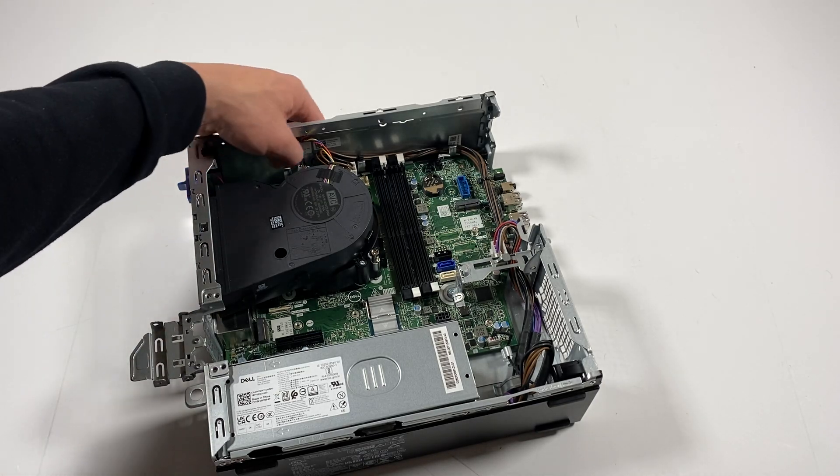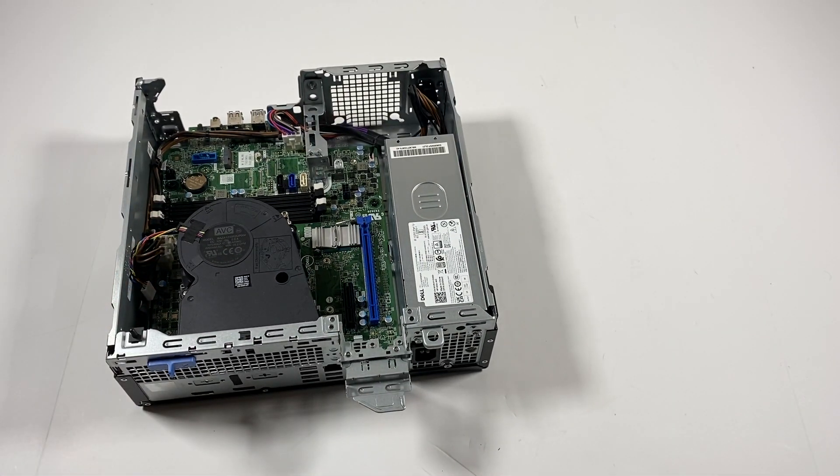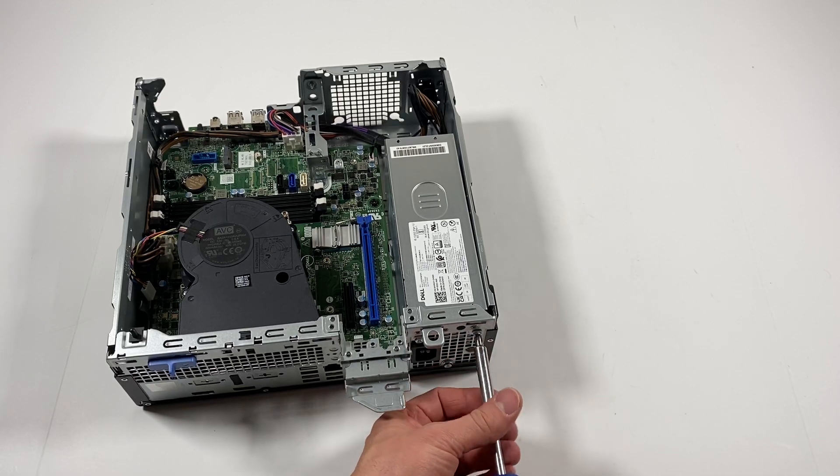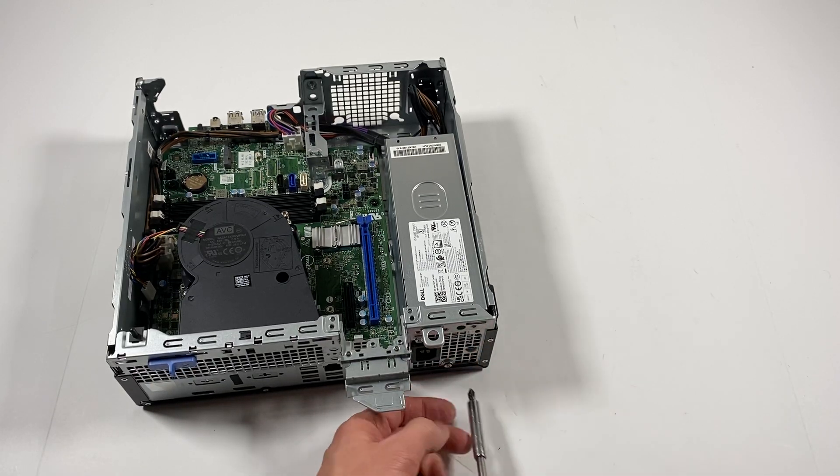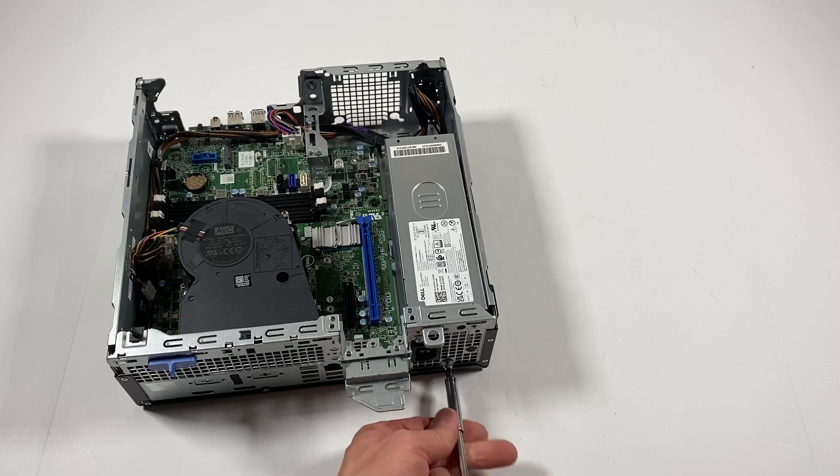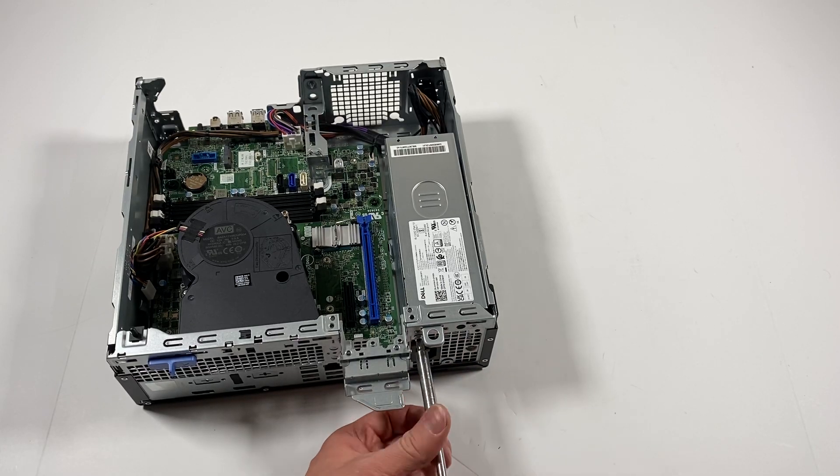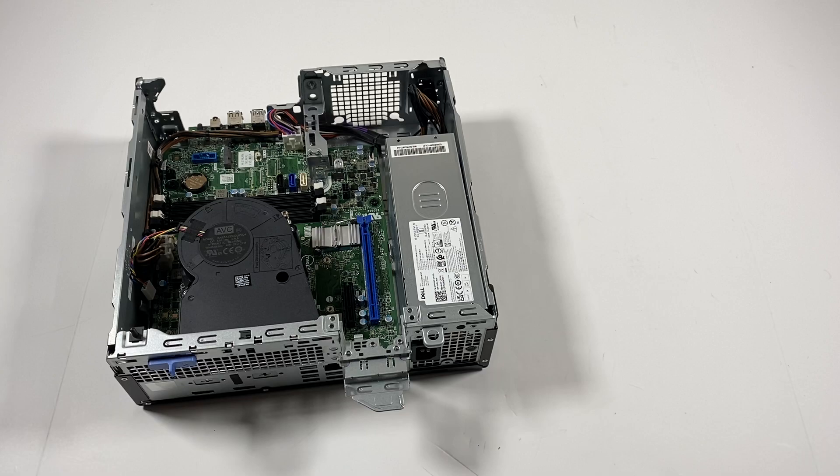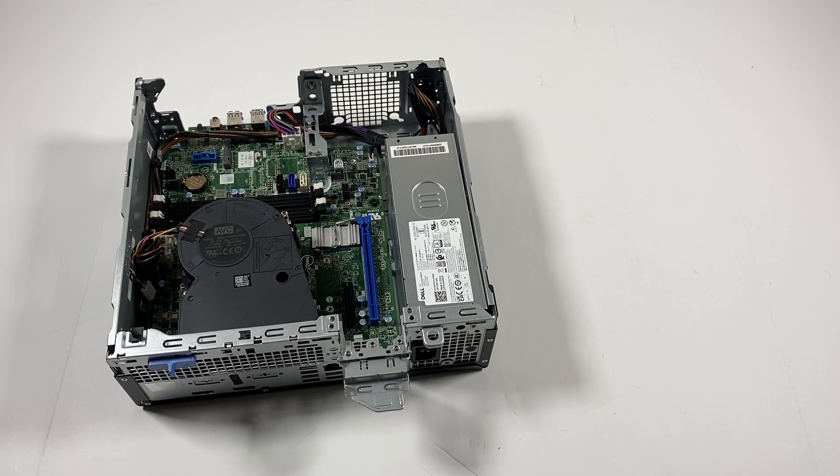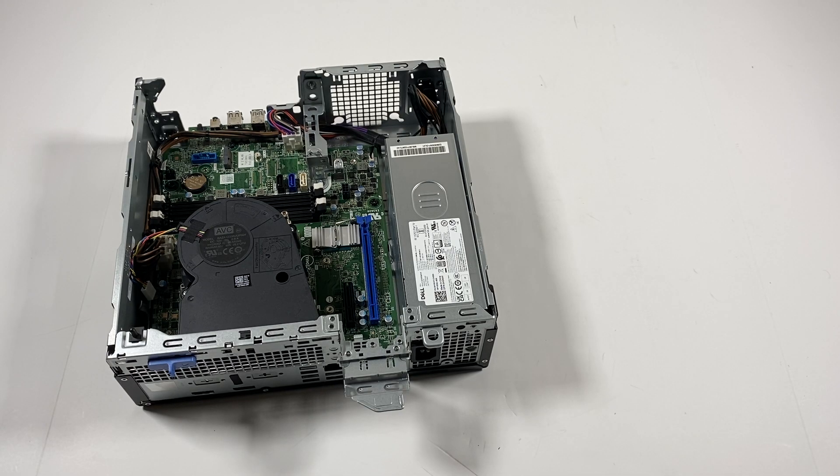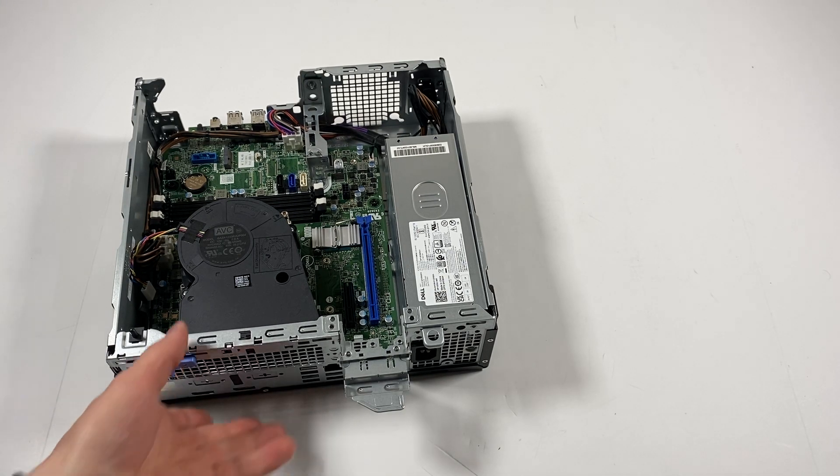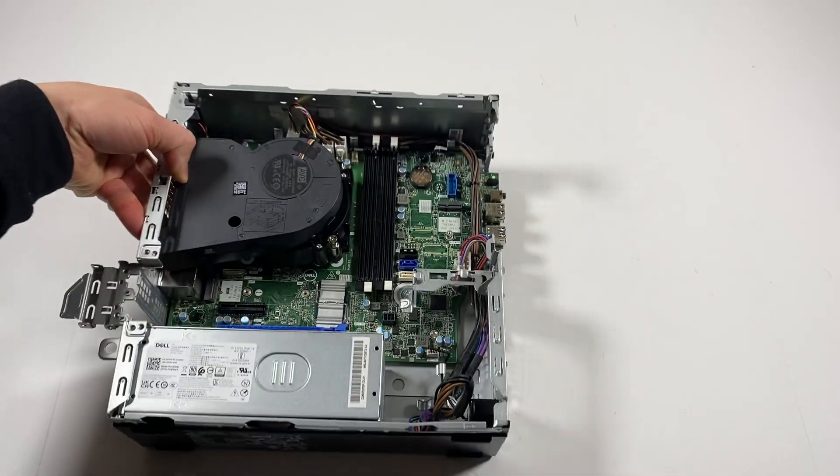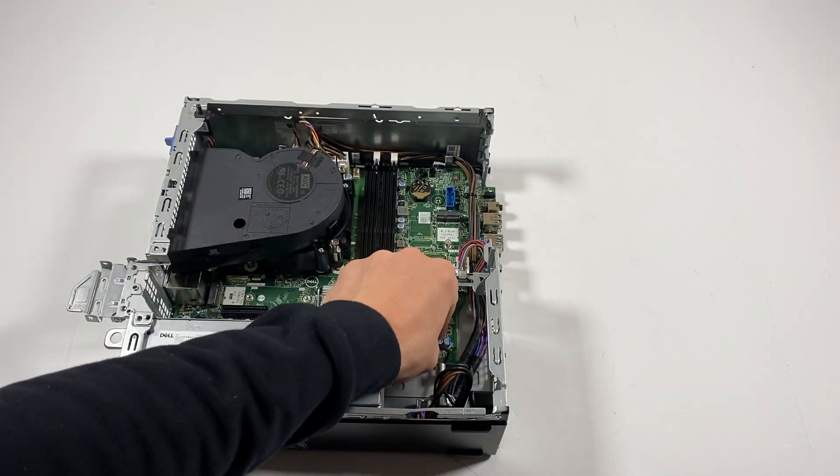Now I'll go in the back again and remove the power supply - three screws here. I'm going to disconnect the internal speaker.